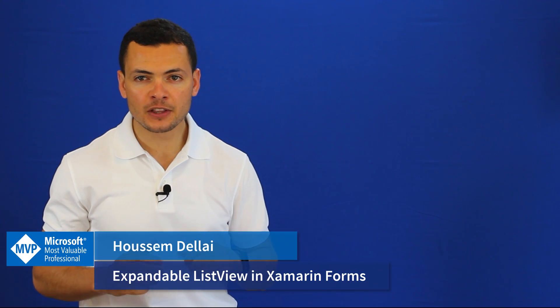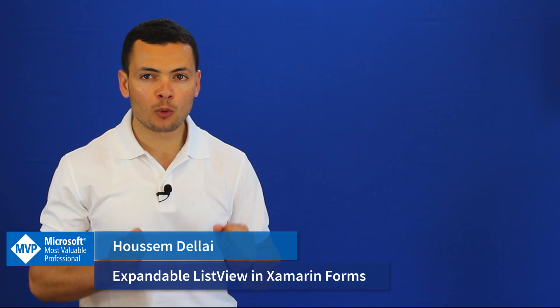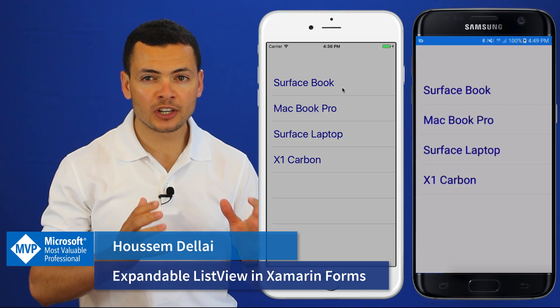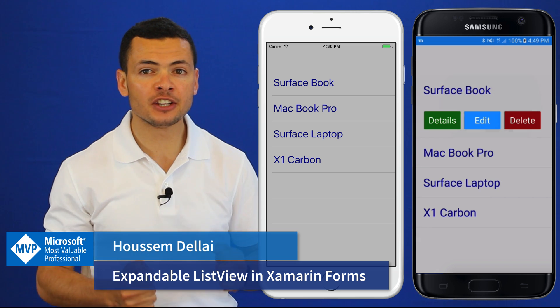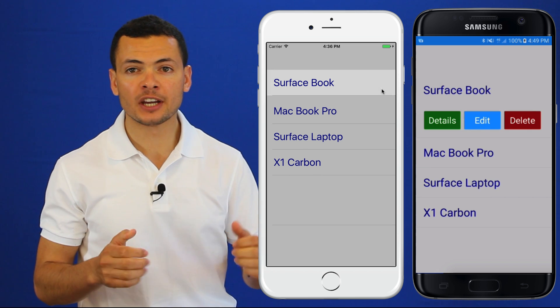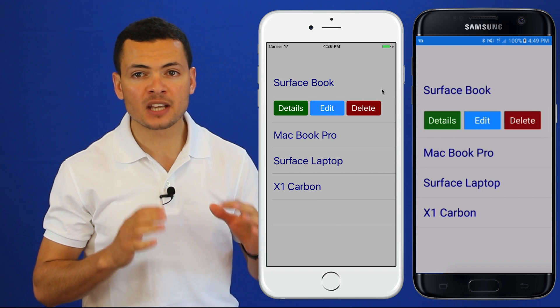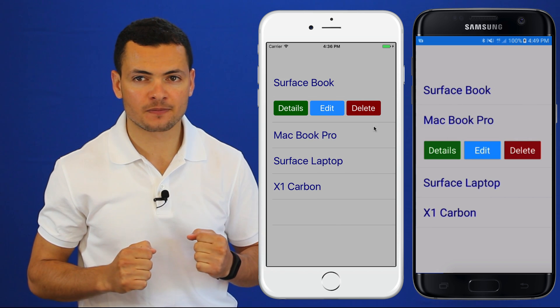Hi developers, I'm Hossam Della'i, Microsoft MVP. In this video, we'll learn how to create expandable items in a list view in a Xamarin.Forms application.